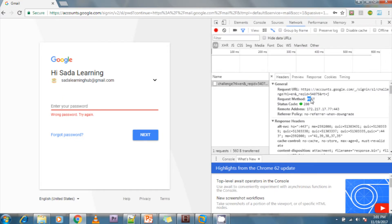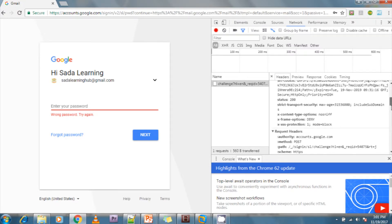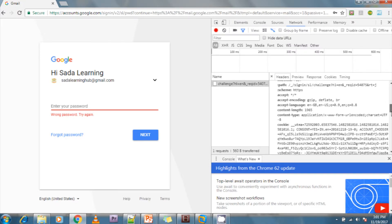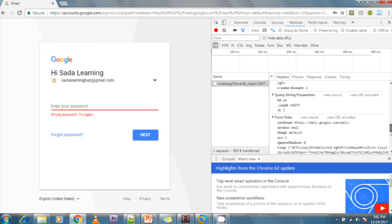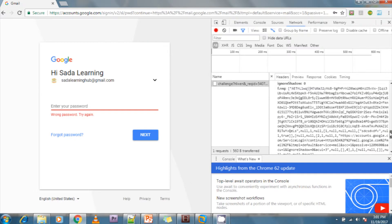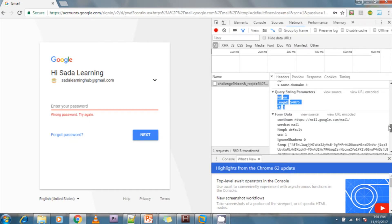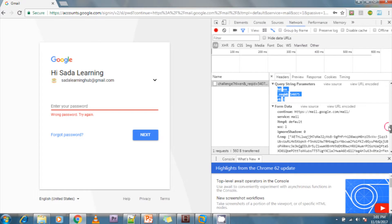If you see the request headers and parameters, these are the headers being sent and these are the request parameters. This shows the form data — the username and password I am entering. This data is encoded for protection.